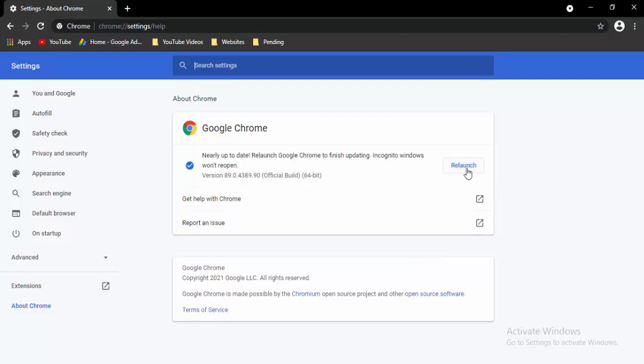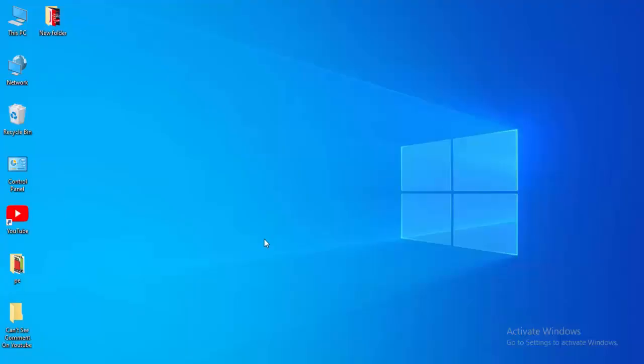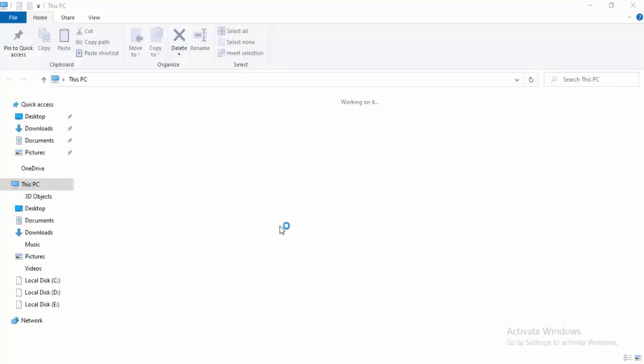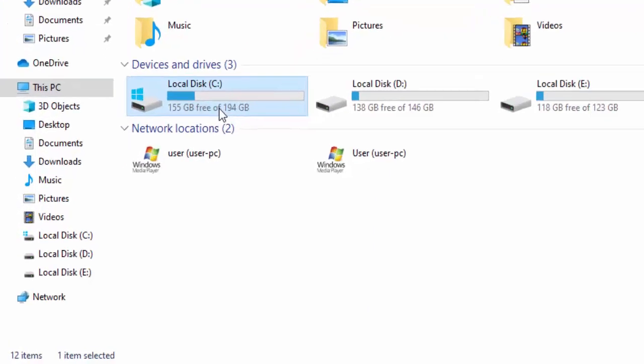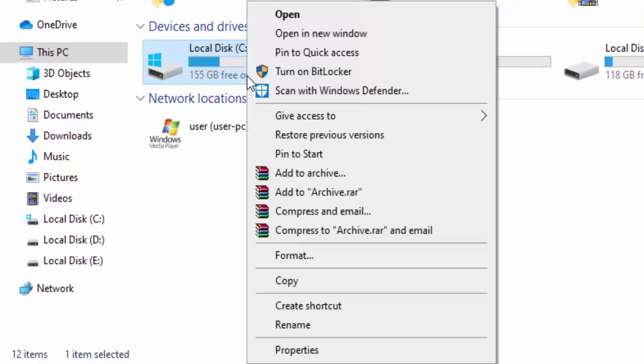The next method: open your File Explorer by holding Windows and pressing E. Right-click on your C drive and select Properties.